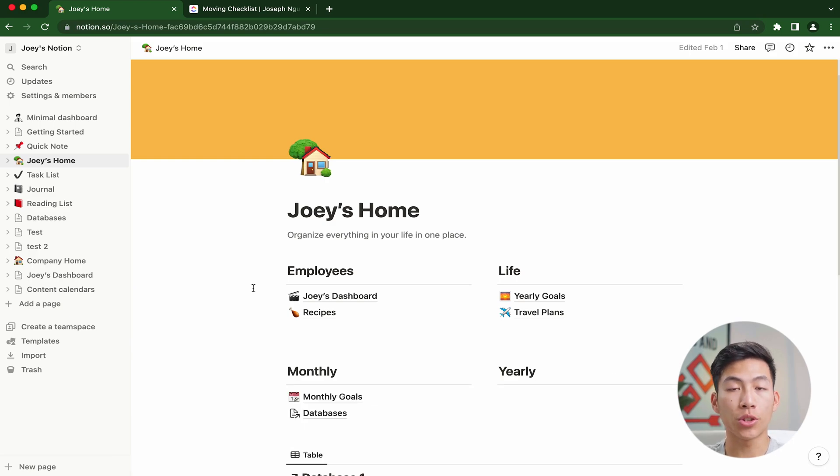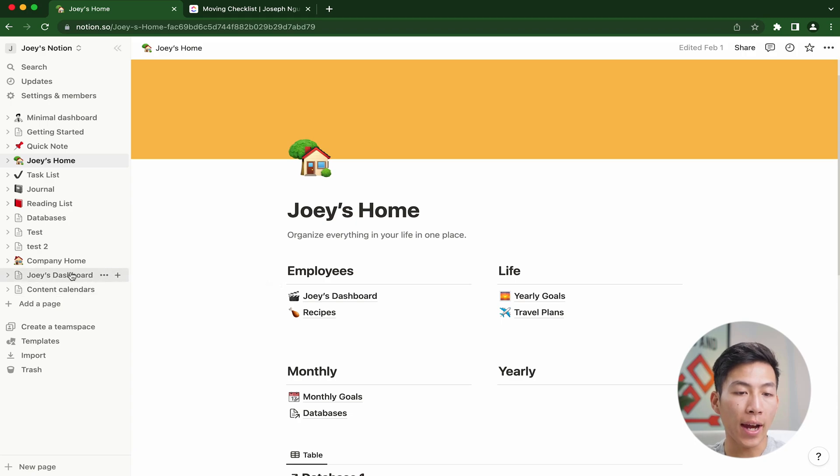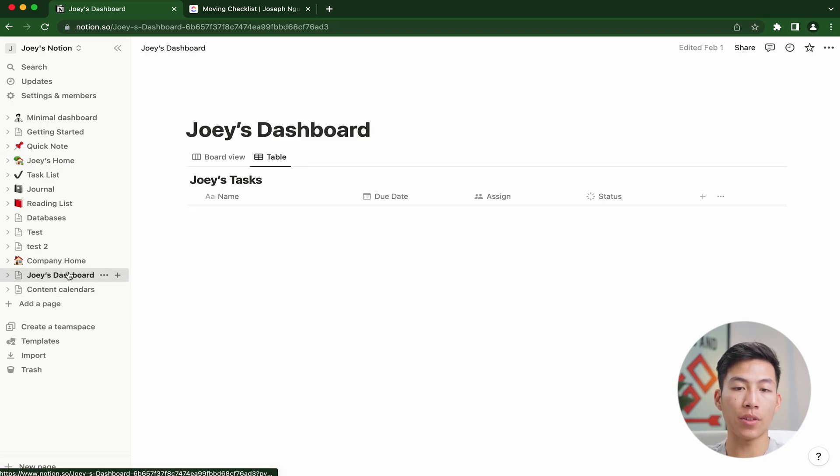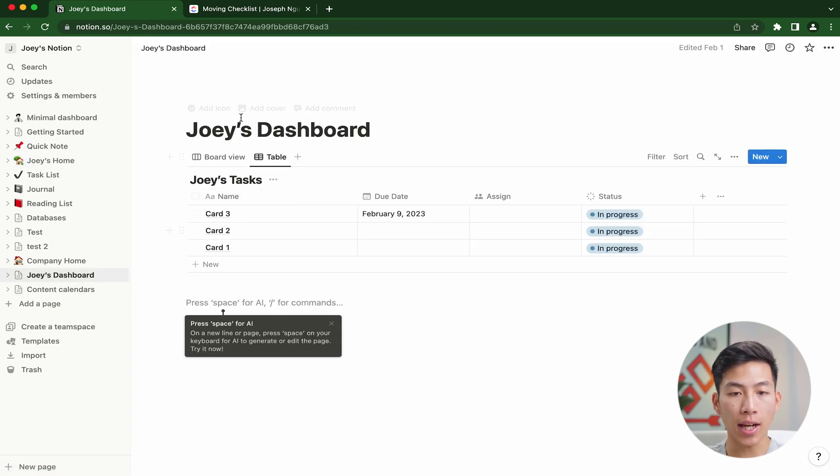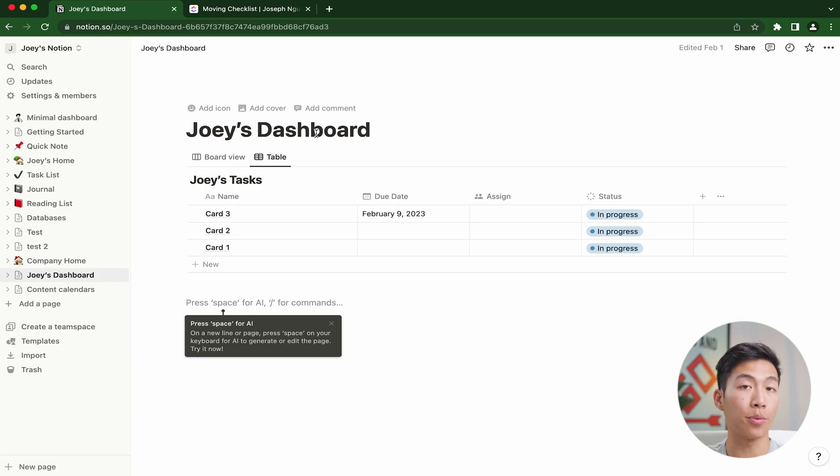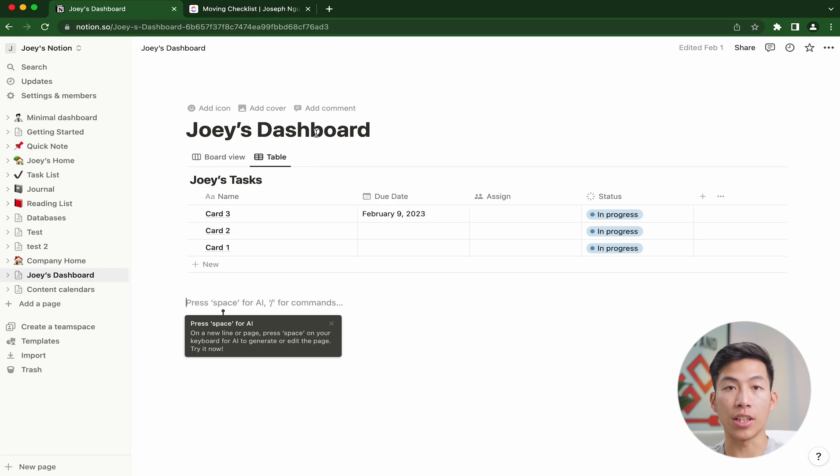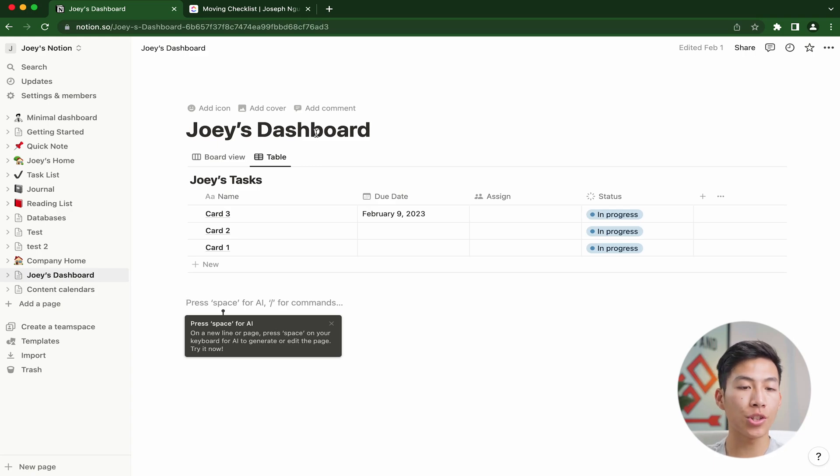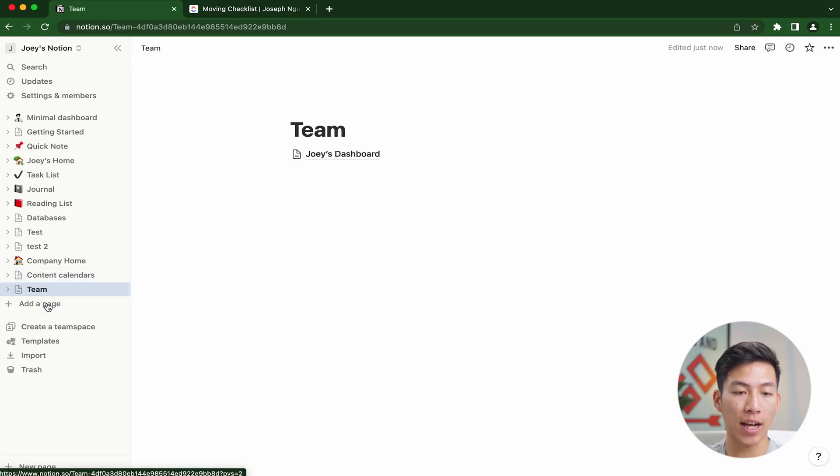Another thing that we use Notion for in the past was to create employee dashboards. For example, I have one from a previous video that I did. As you can see, I just named it Joey's dashboard. So this would be my own. This is a great tool for being able to organize all of your tasks and delegating them efficiently to each employee. Once you build out a bigger team, you could just create a new page called team. Then you would just have to drag each person's dashboard onto that team.